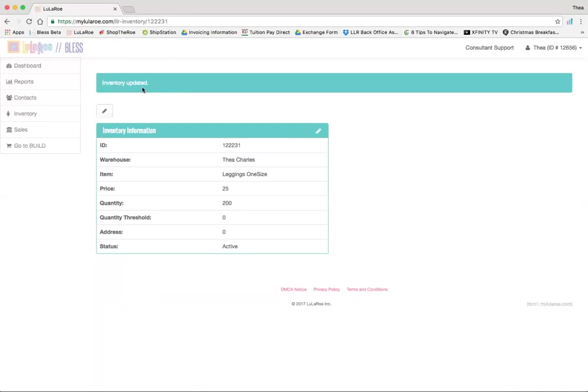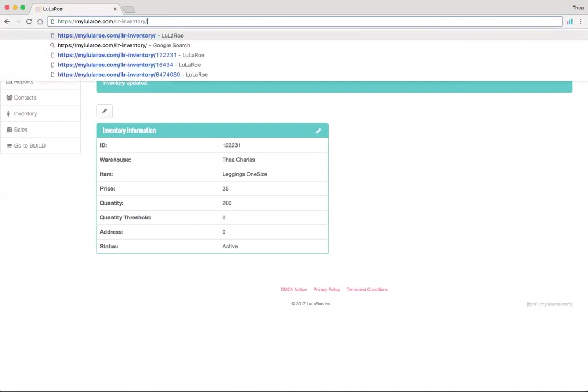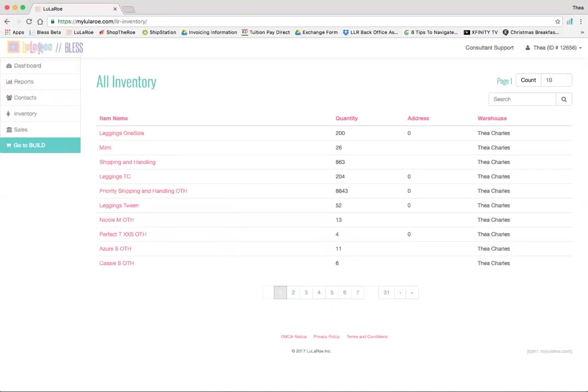The easiest way to go back, at least what I found, is just in the URL, delete that number there for the ID, and then hit enter. You'll see it brings me back here.